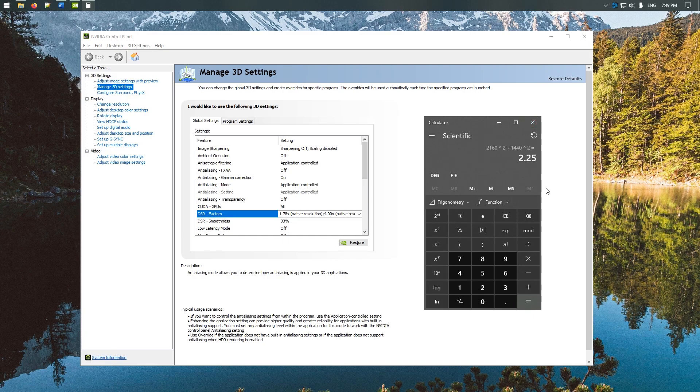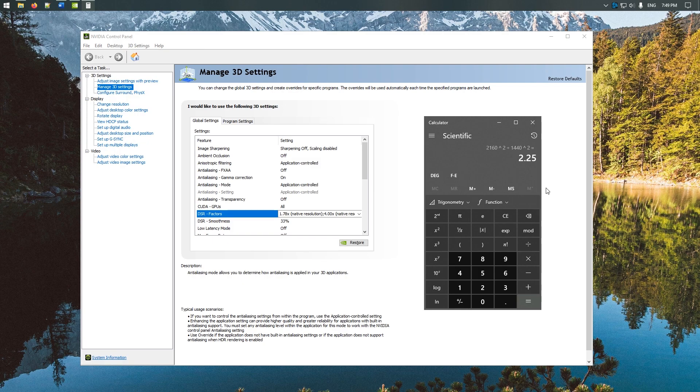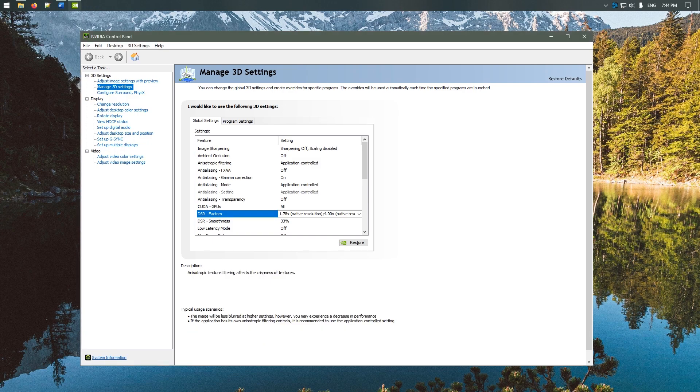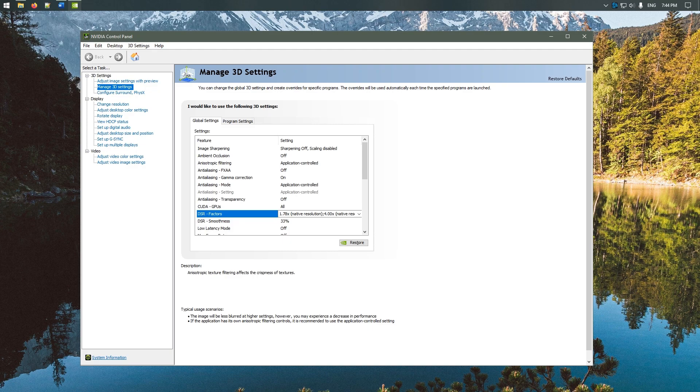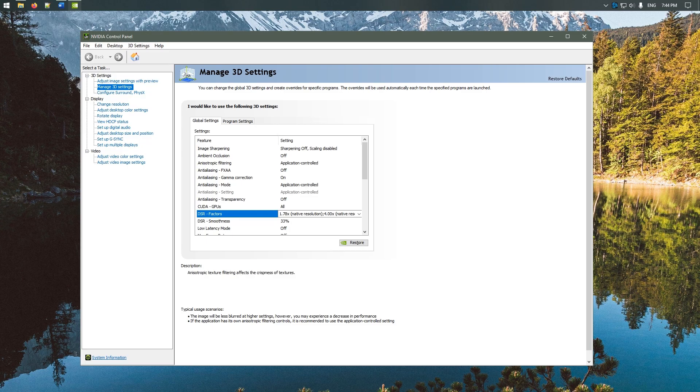For 1440p to 2160p or 4k you would do 2160 squared divided by 1440 squared. Then you would set the multiplier to 2.25 times. And I believe if you are using VSR for AMD then all you must do is set VSR on and all the different resolutions will be available for selection in the game settings.